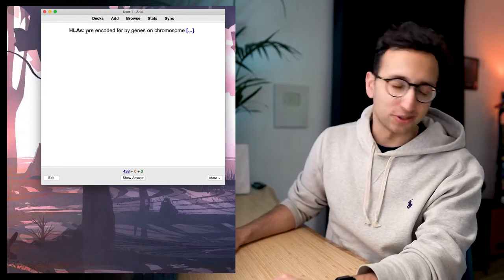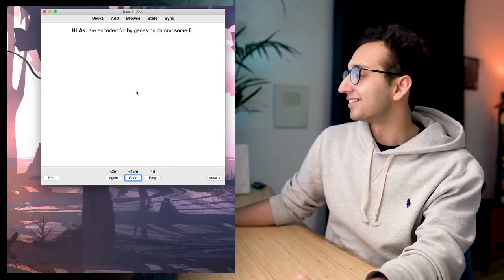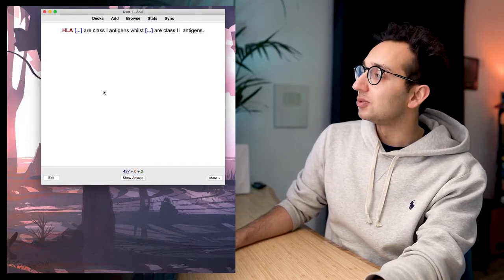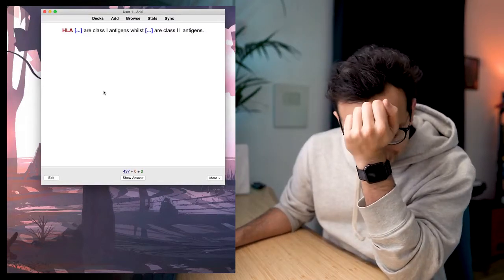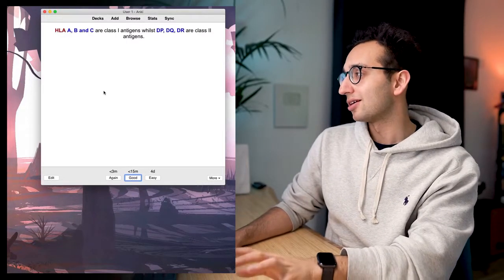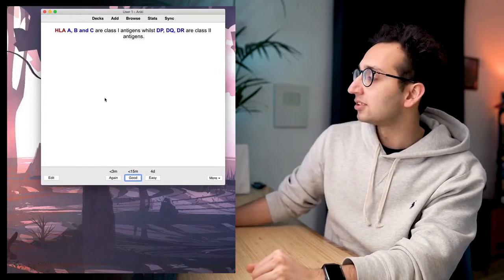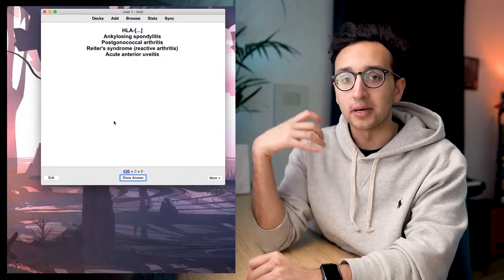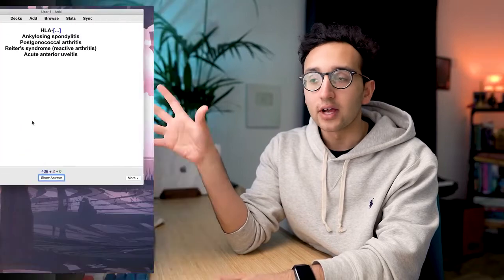'HLAs are encoded for by genes on chromosome six.' Yes, I got it right — straight out of my head, easy. Next card: 'HLAs something are class one antigens, while HLAs something are class two antigens.' I don't know. HLA-A, B, and C are class one antigens, while DP, DQ, and DR are class two antigens. That rings a bell but I didn't know the answer, so I'll click 'again' — comes up again in three minutes. You can see this is forcing me to do active recall, and also forcing spaced repetition: wrong answers come back in minutes, correct ones can be pushed out to four days.